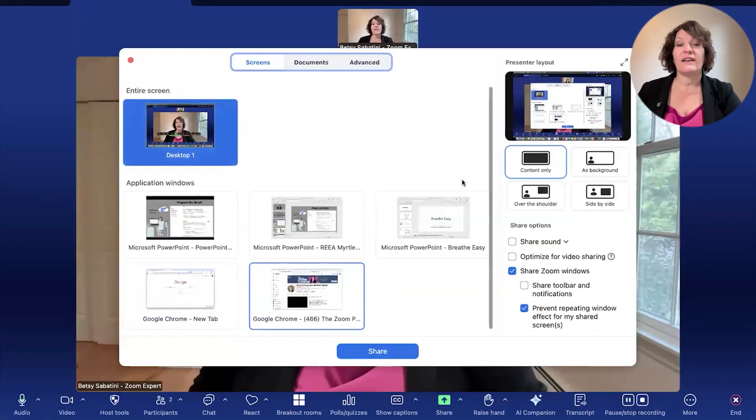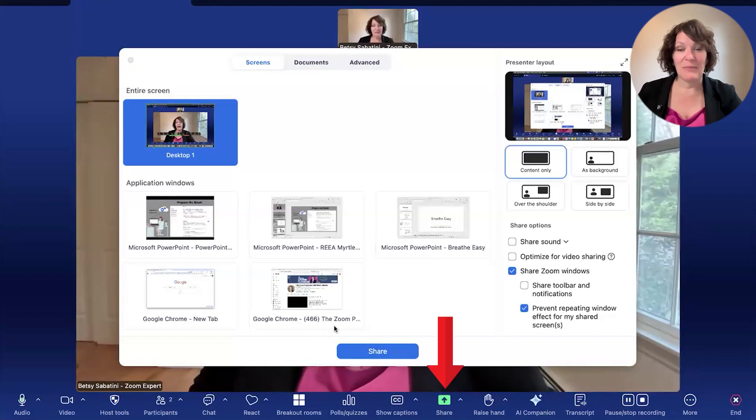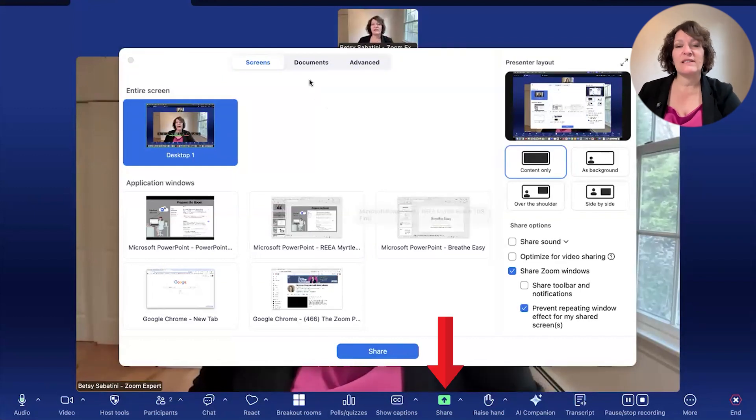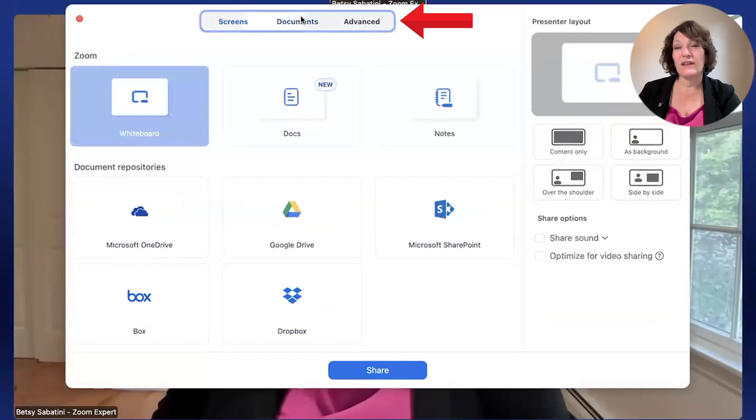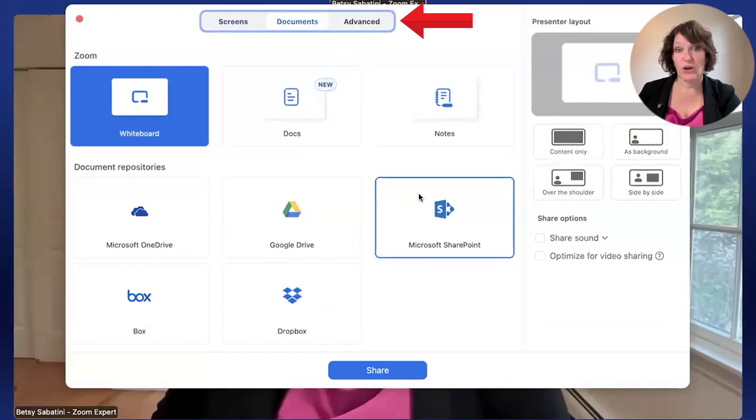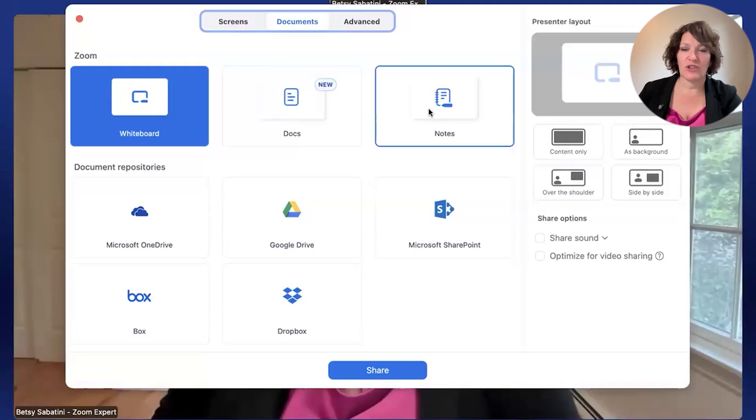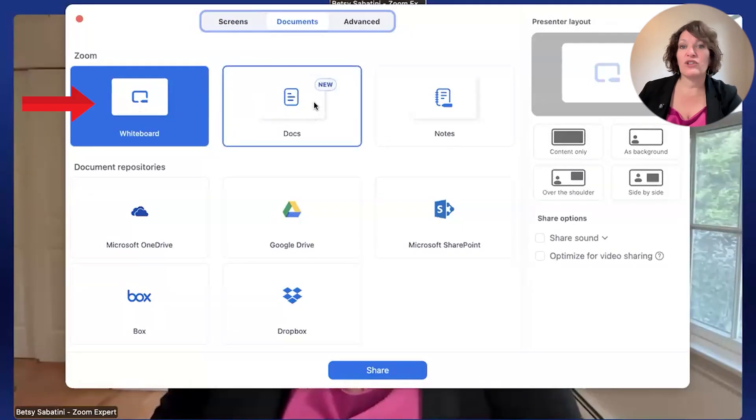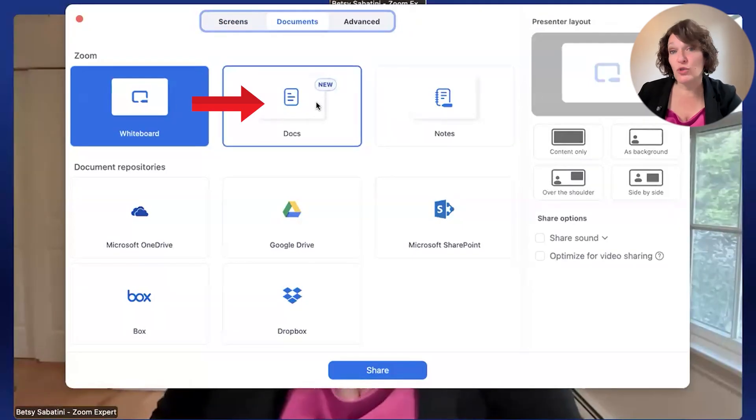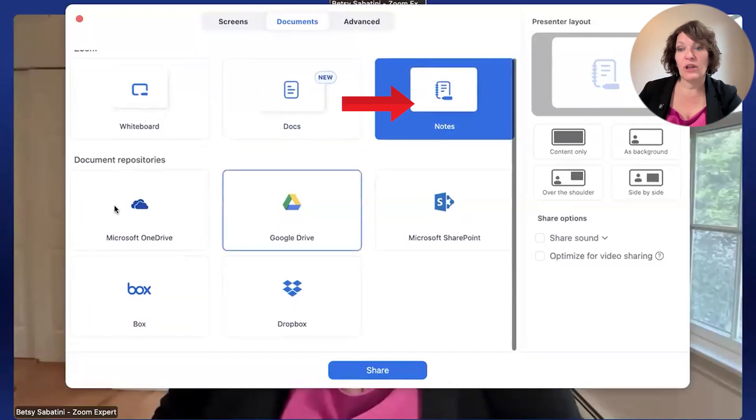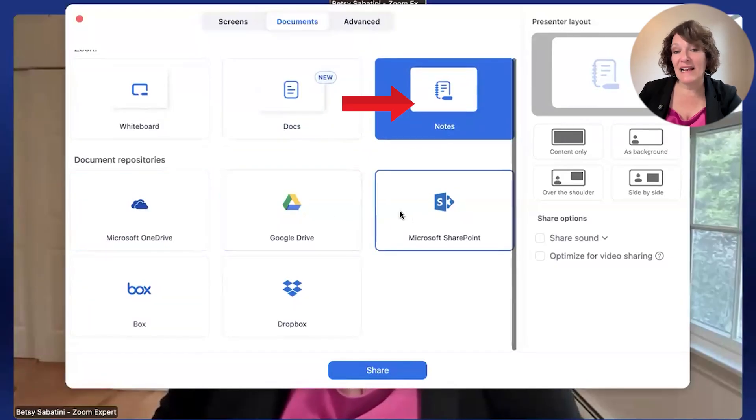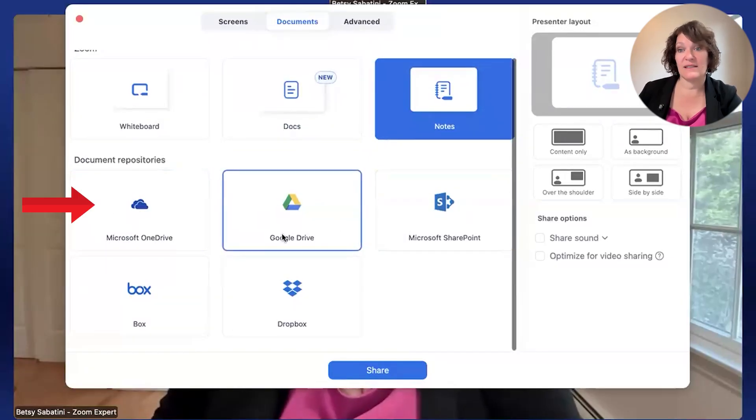So you're going to demonstrate by choosing a layout if you desire. For instance, if I wanted to, I could pick the PowerPoint. I could pick as background. And then when I click share, that's exactly what happens. So now you're seeing me where the screen, the PowerPoint slide, which is the shared screen, is the background behind me. And I am an overlay. Now keep in mind, here is a huge note for people who record to the cloud. This layout is not picked up in cloud recordings.